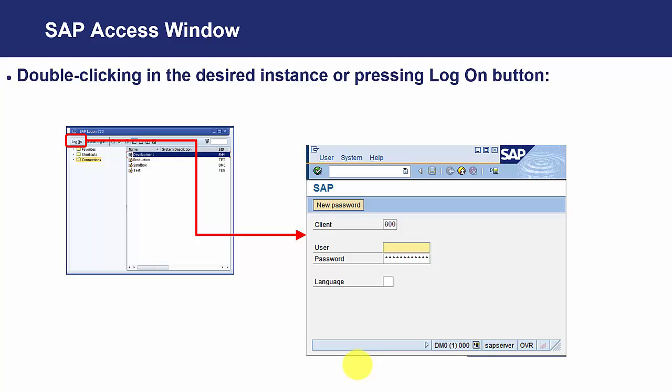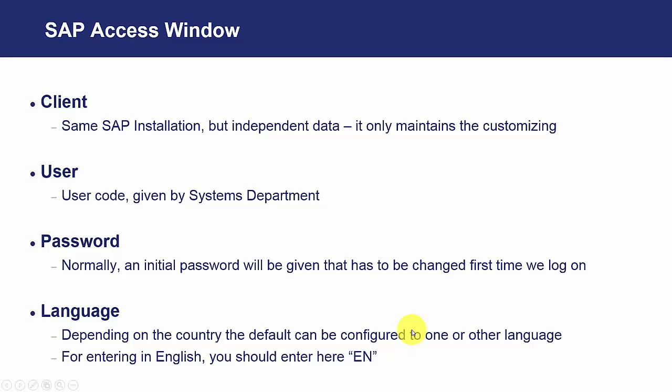Here we see there are different fields to enter. First, we have the client. Even in the same installation, we can have different clients with independent data. It is normally used when we want to maintain in a different instance the configuration. But in another one, in another client, the data and all the operations that are being entered into the system.